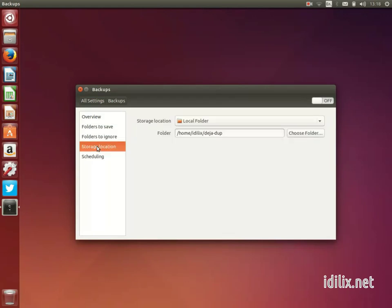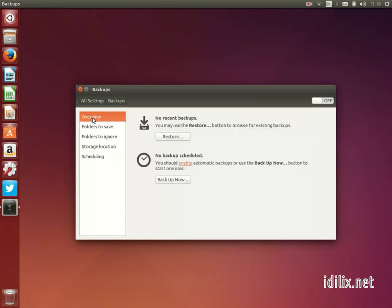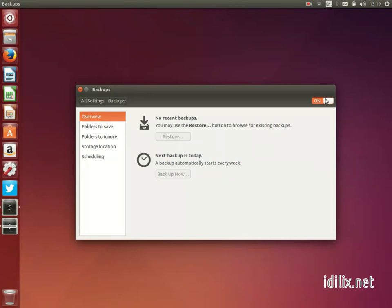On the Overview tab, turn on the Automatic Backups switch. This will ensure that backups are made without having to worry about it.